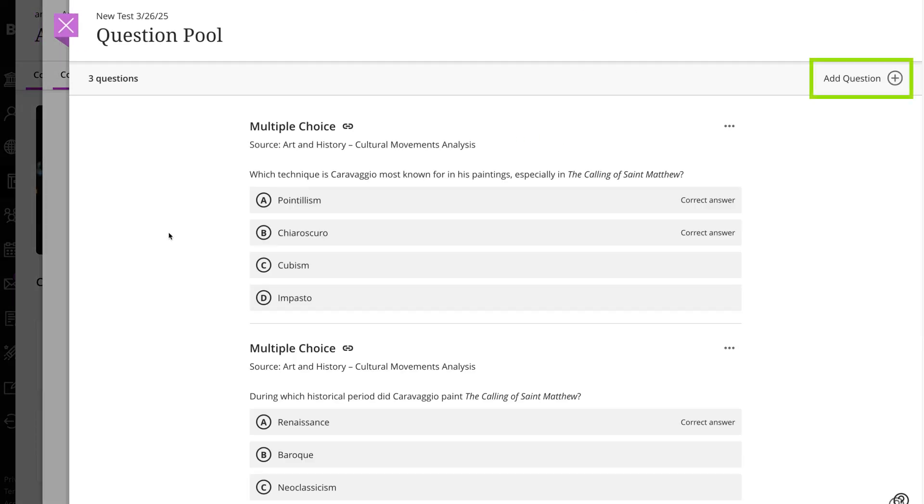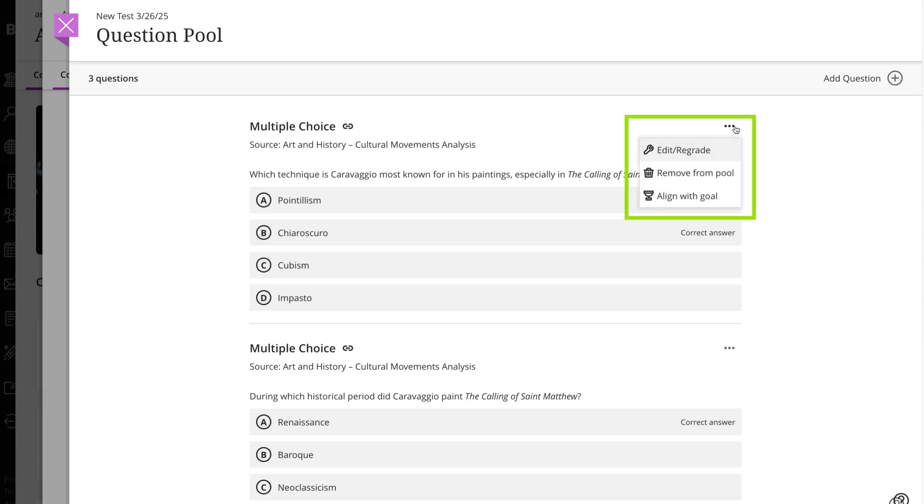Before students open an assessment, you can add questions and open an individual questions menu to remove, edit, or regrade it. If you edit a question in a question pool, the edits appear everywhere the question is used.